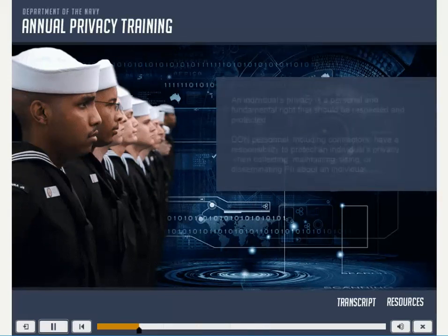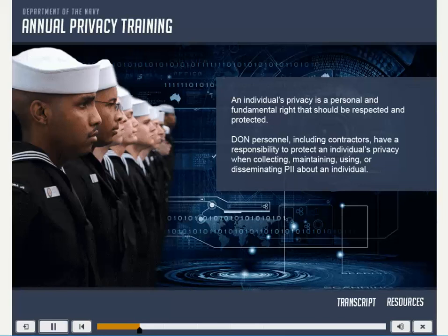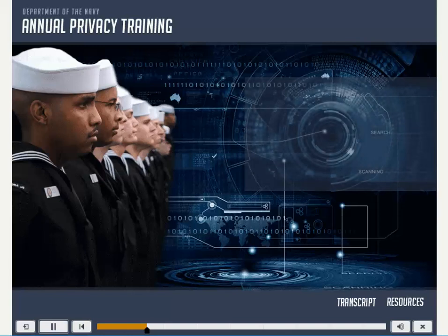The Department of the Navy Privacy Program affirms that it is the Department's policy that an individual's privacy is a personal and fundamental right that should be respected and protected. Department of the Navy personnel, including contractors, have a responsibility to protect an individual's privacy when collecting, maintaining, using, or disseminating PII about an individual. Failure to properly safeguard PII may result in criminal or civil penalties.